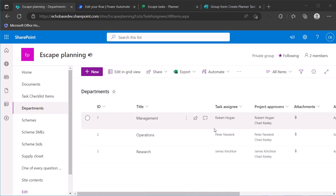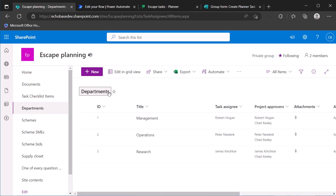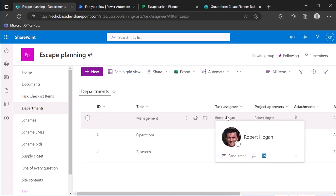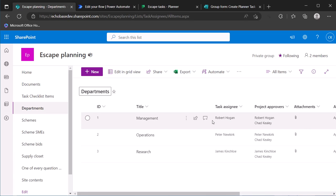But it's fairly easy because essentially we're going to use a get items action to retrieve the appropriate item from this departments list that matches the choice selected on the form, and getting the email address of a single-select person field is fairly trivial.